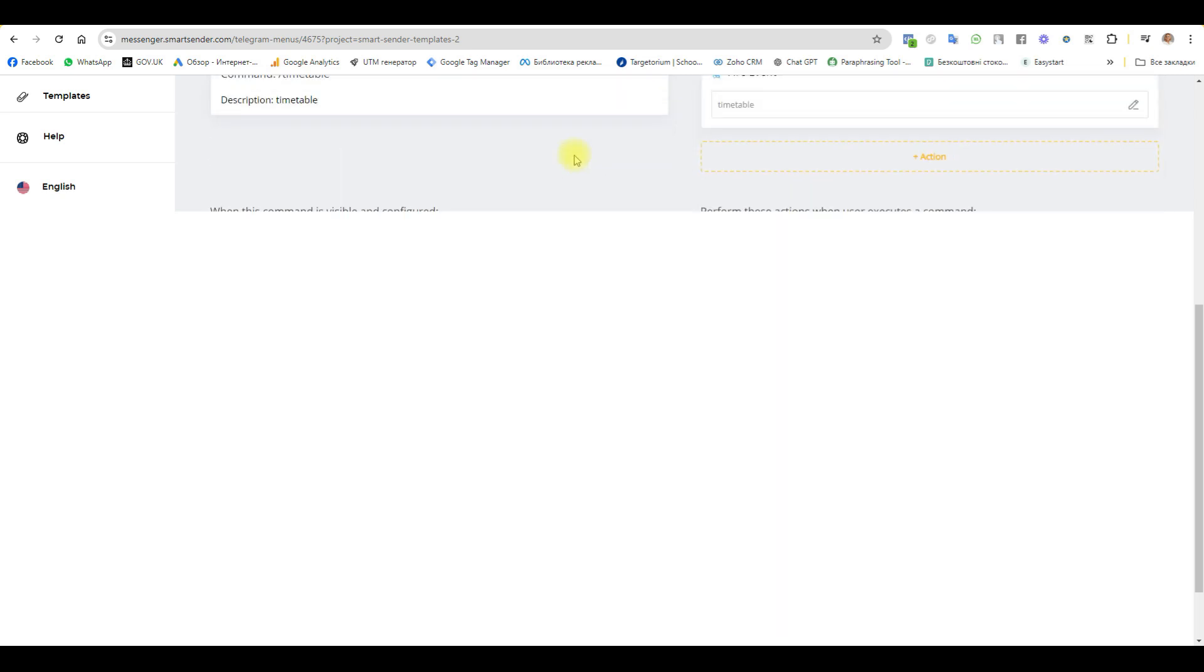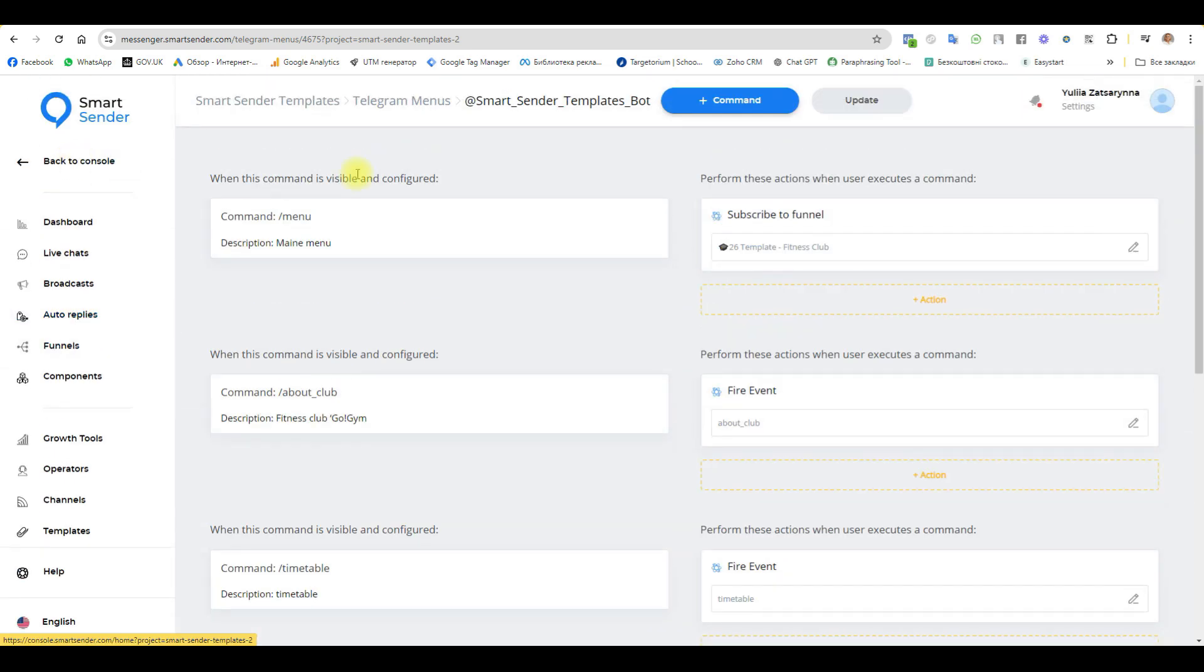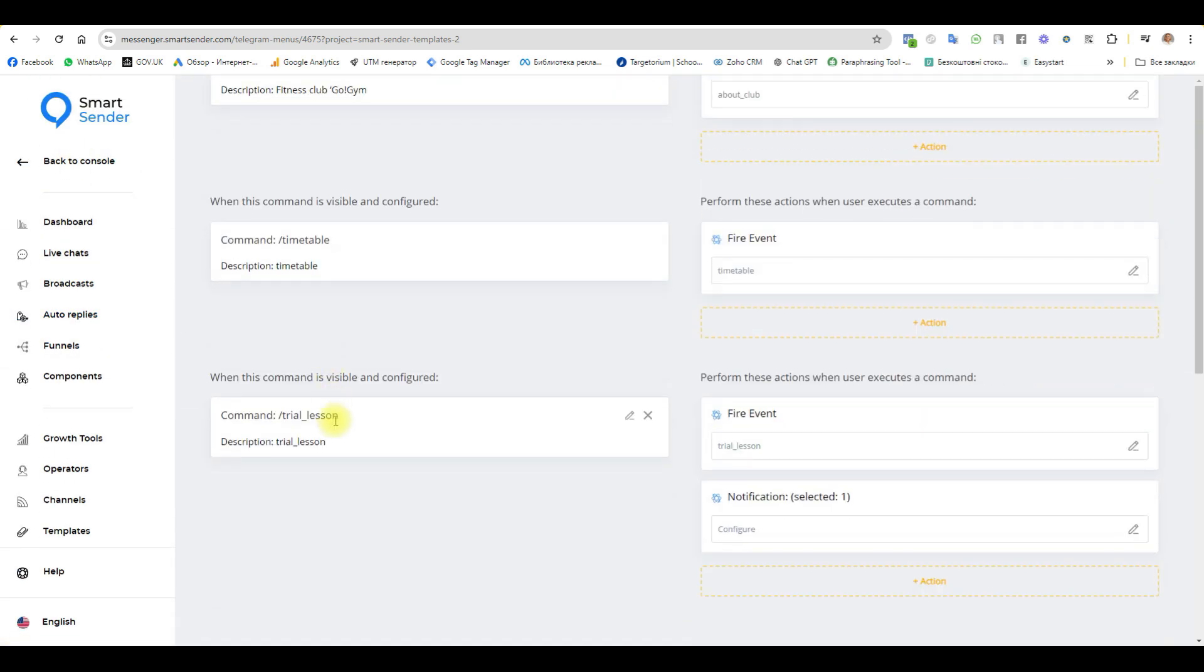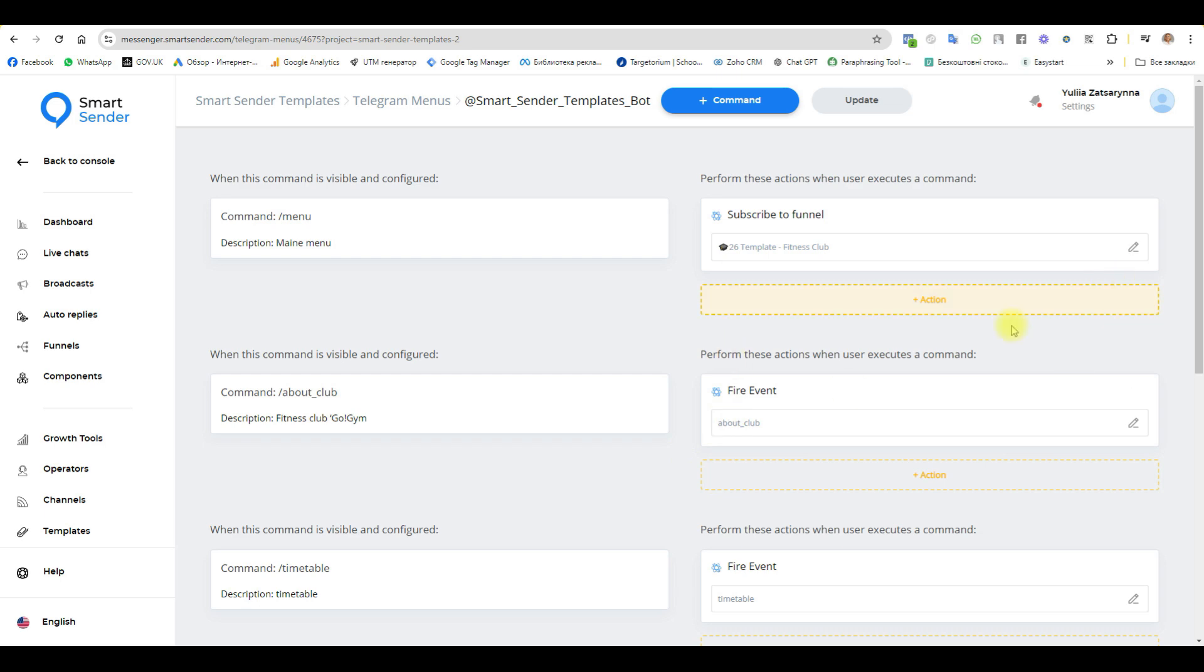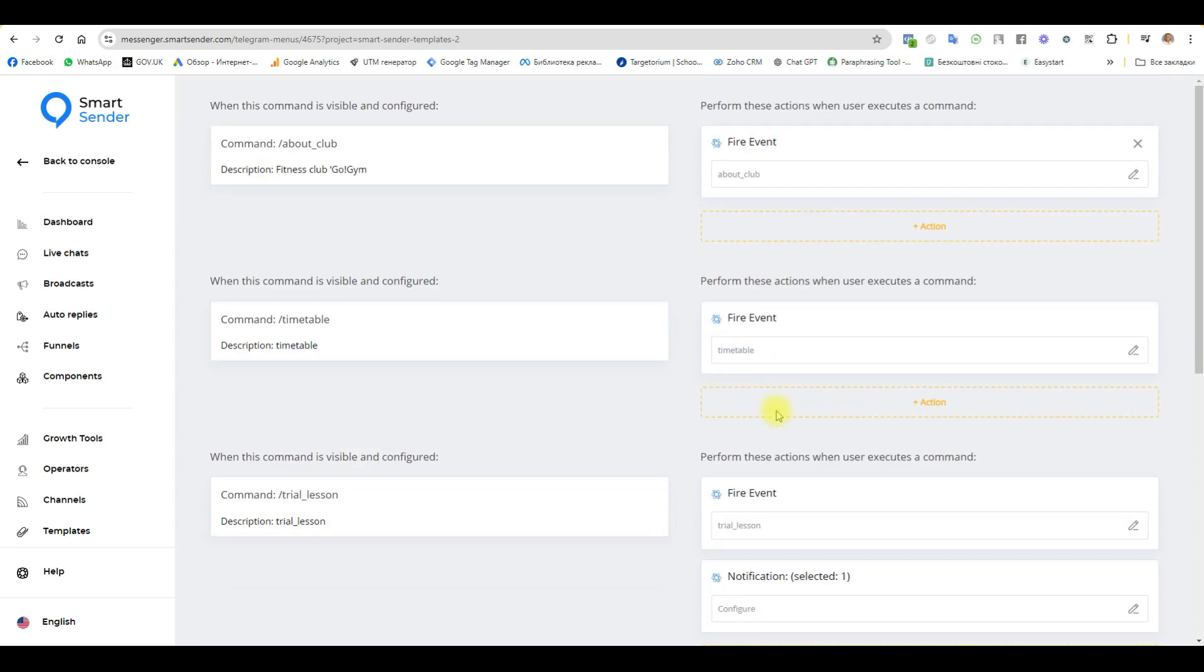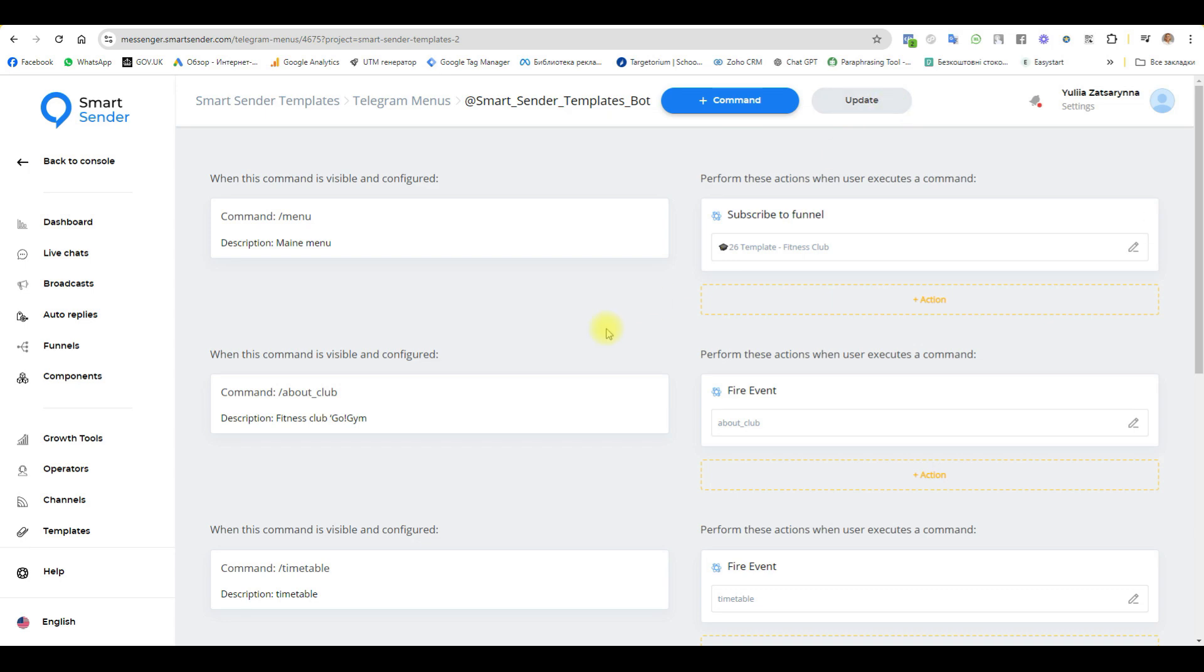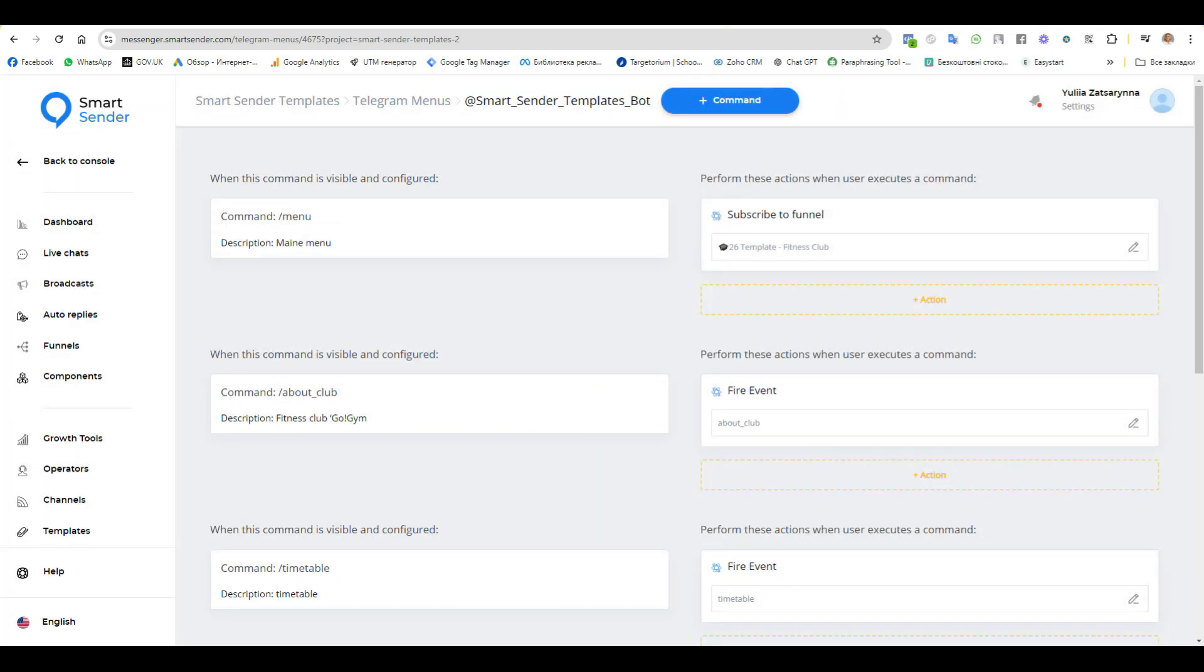Okay guys. Now we have one, two, three, four commands. We subscribed to some funnel. We fire some events. And I will receive some notifications. Next step. Update. Continue. Your funnel. Publish too.